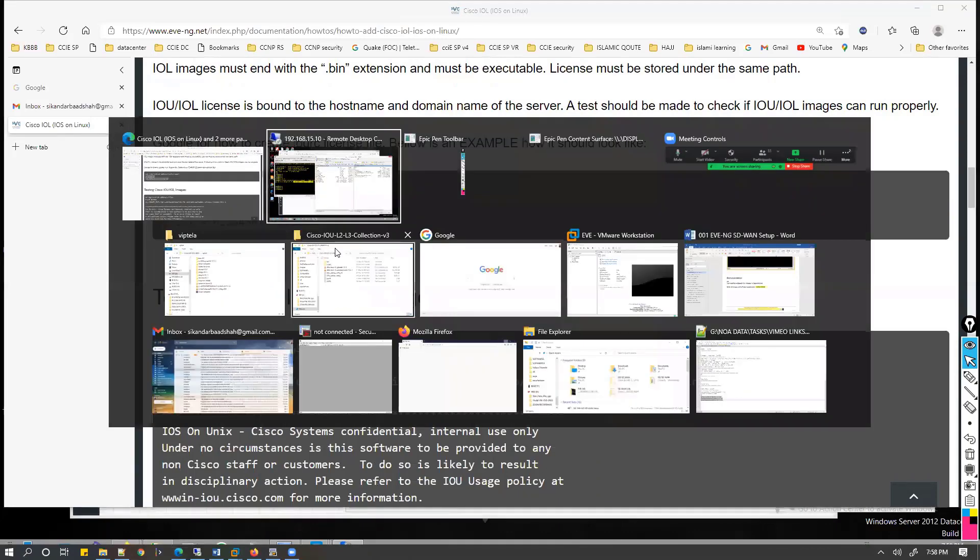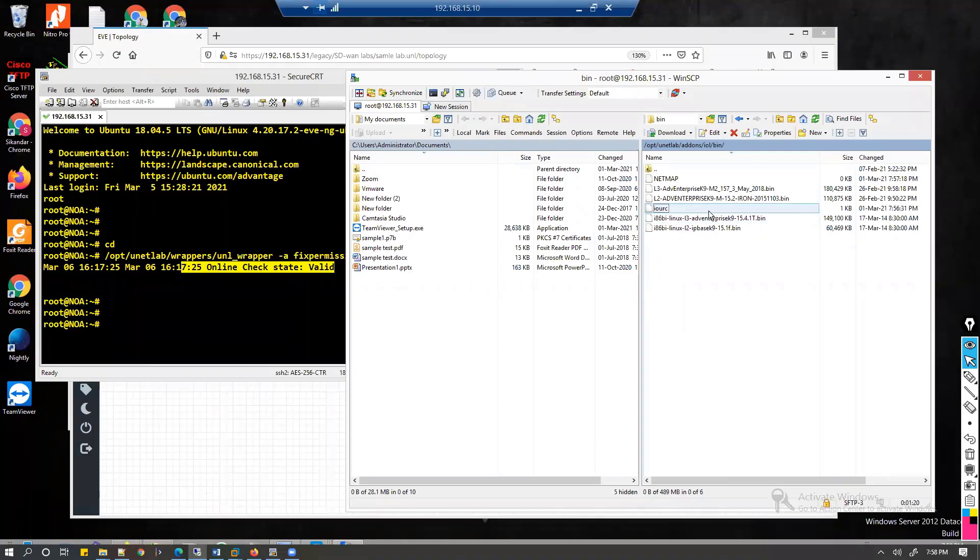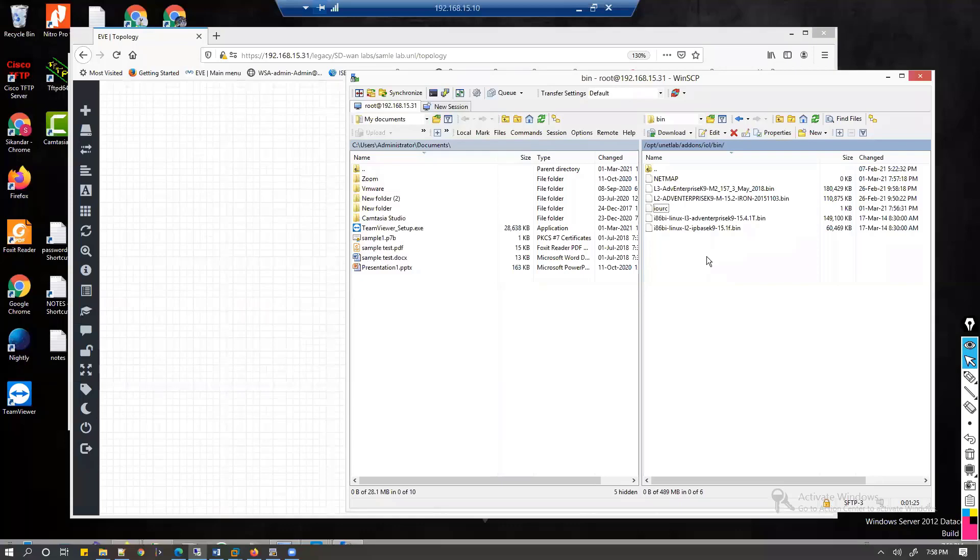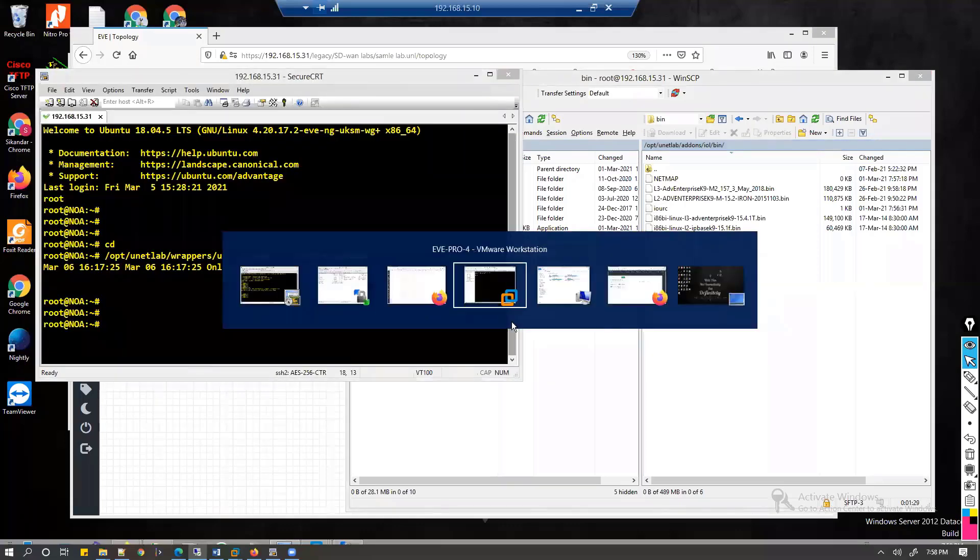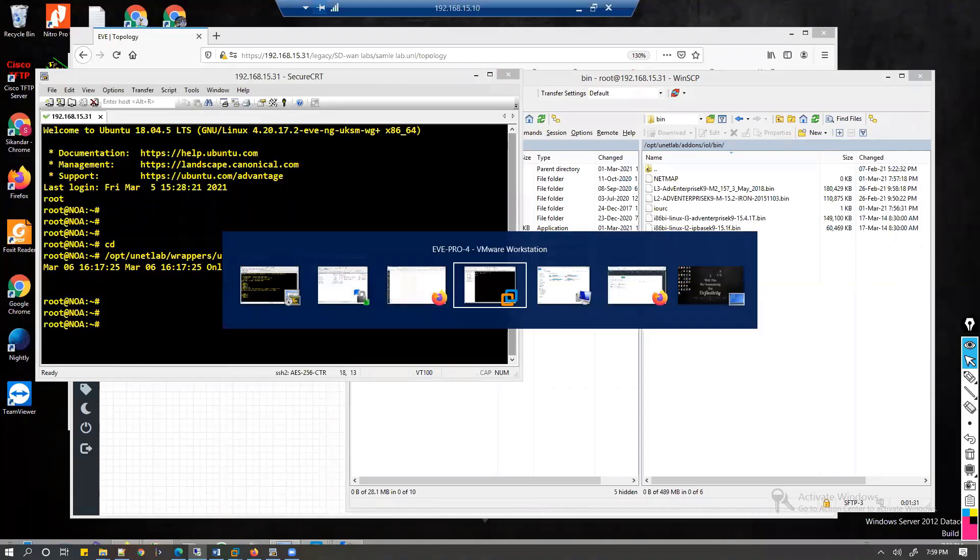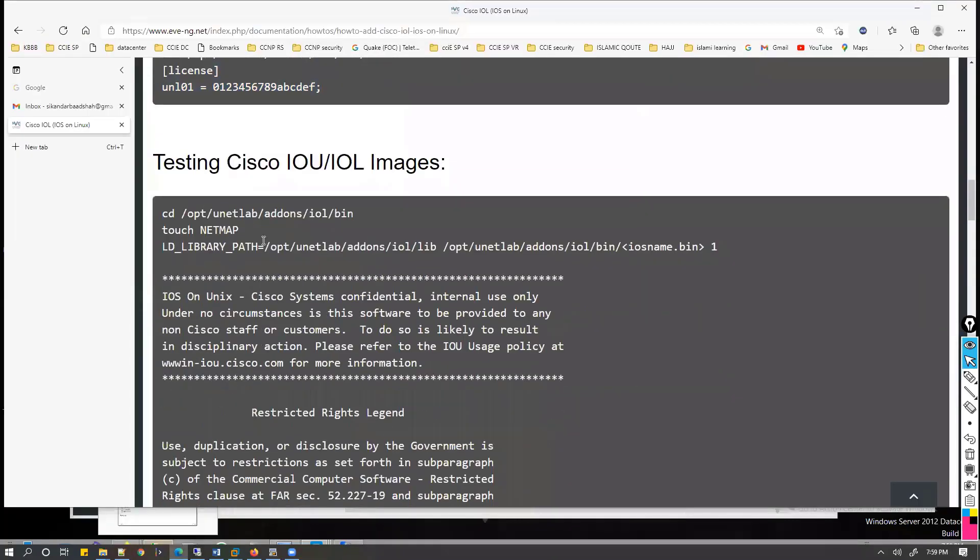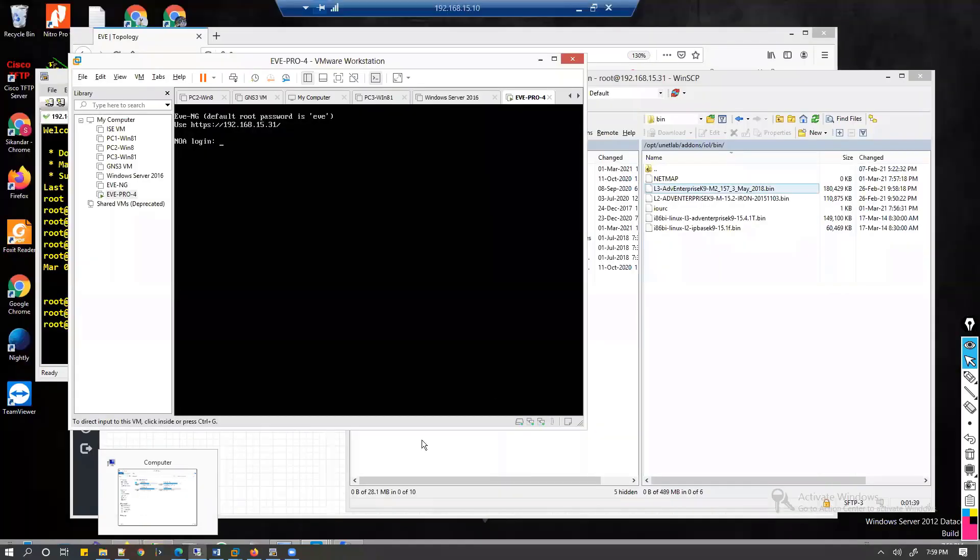The license file looks like this. It's a kind of IOL license file. You need to copy that license file here exactly here. It is a different format file. Then only these particular things will work. You can check some additional steps like if you want to test you can type these commands and verify.